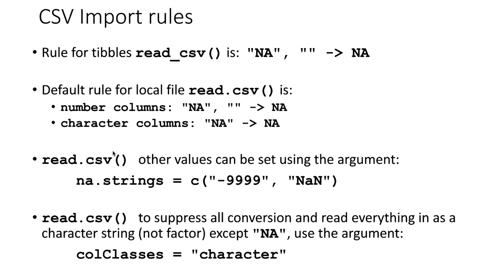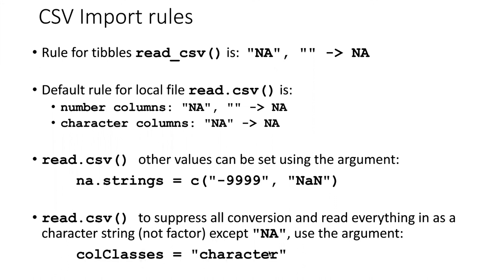For read.csv, we can use the na.strings argument to determine exactly what we want to set the missing data values to be. Or we could suppress all conversions except for the string NA by using the argument colClasses equals character.